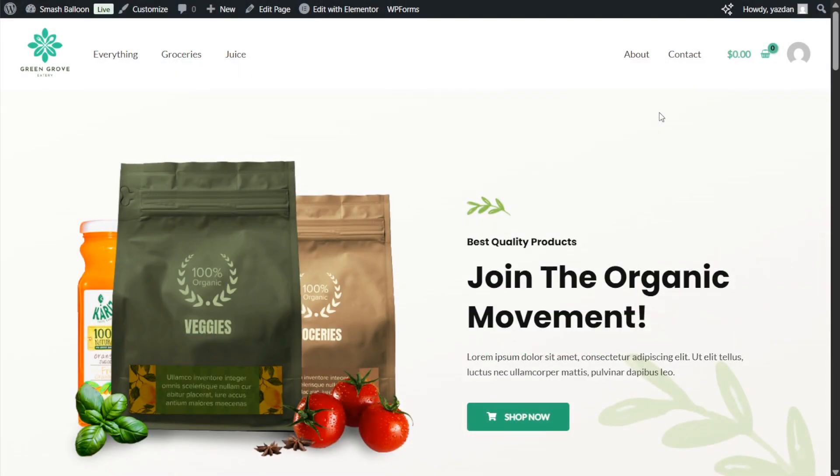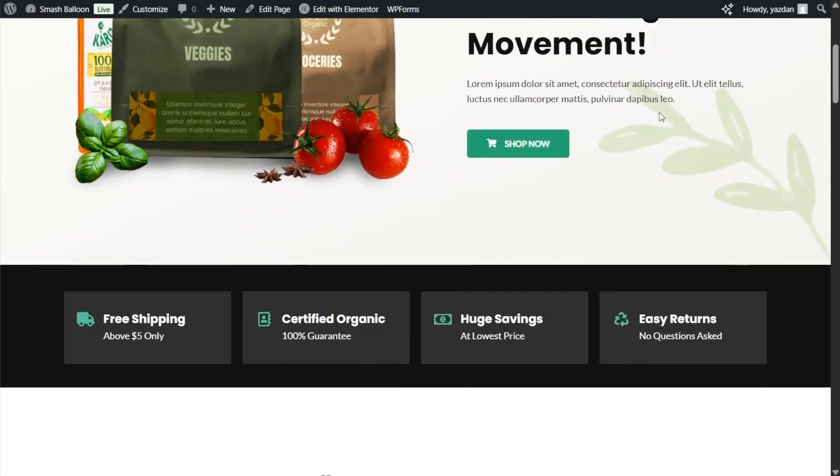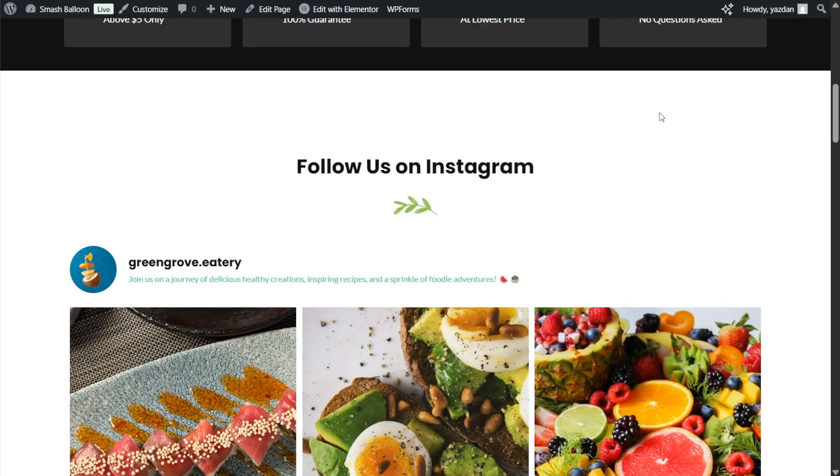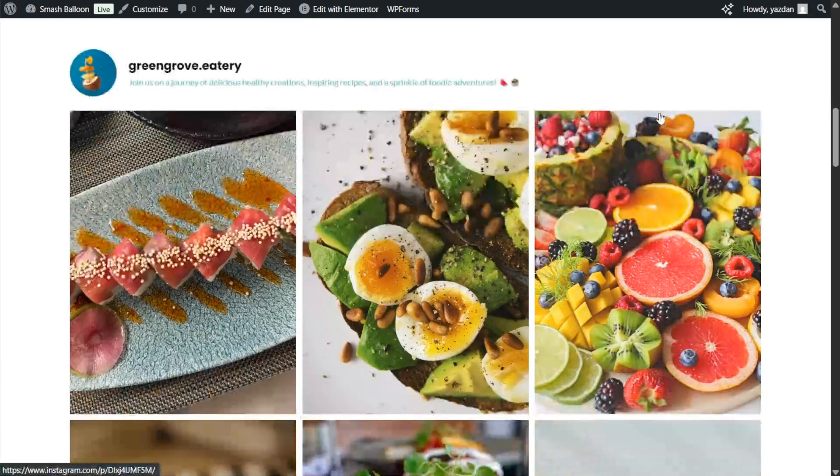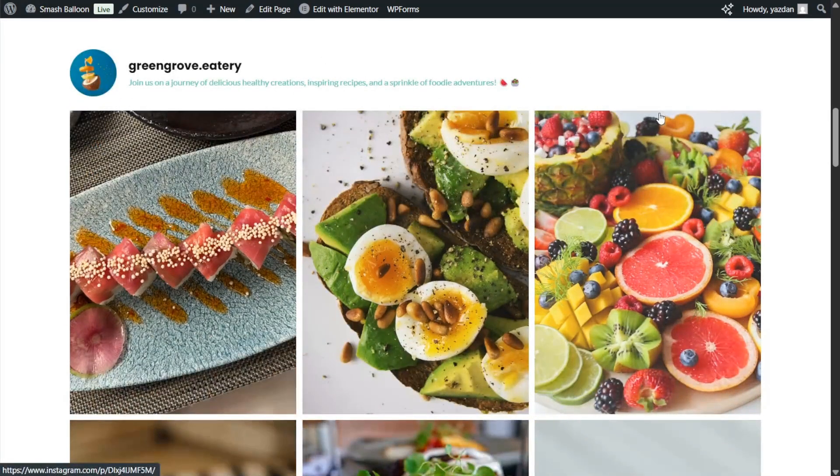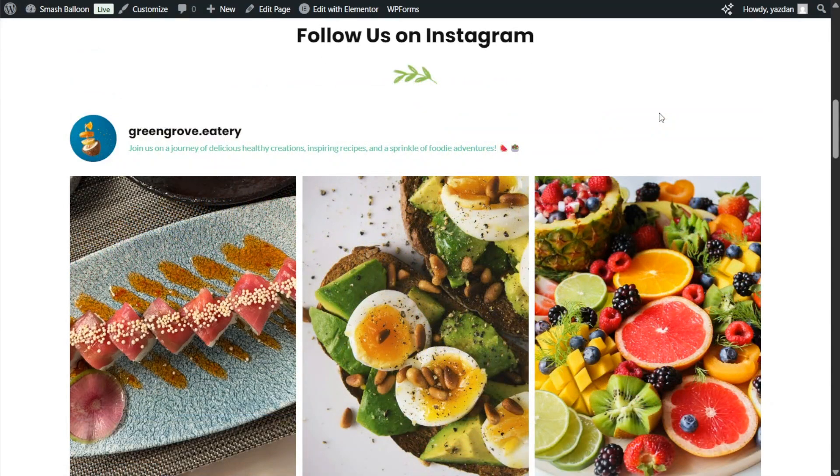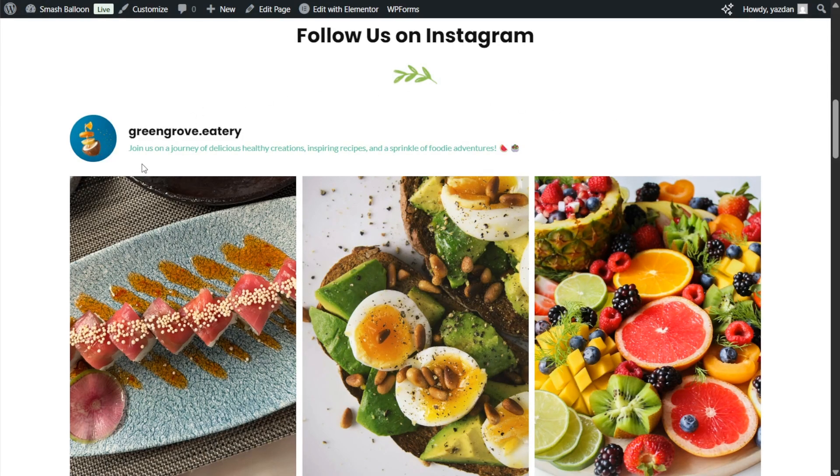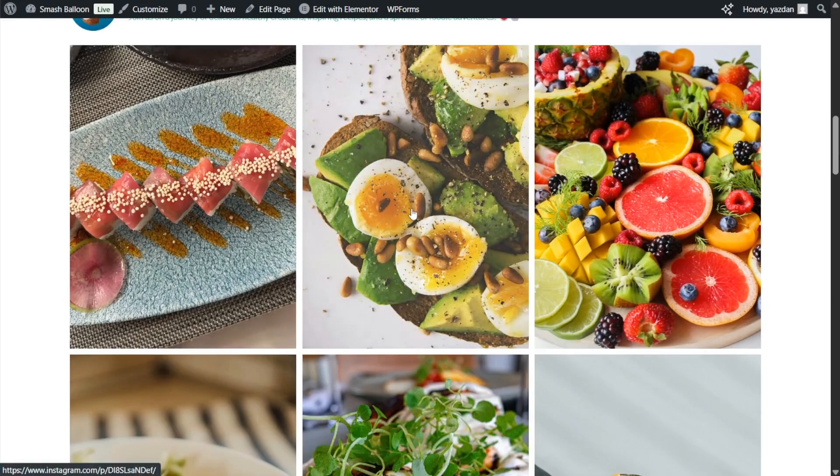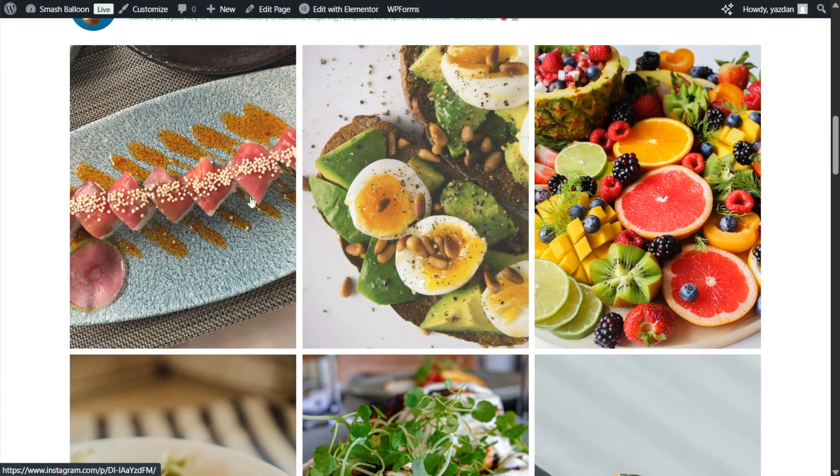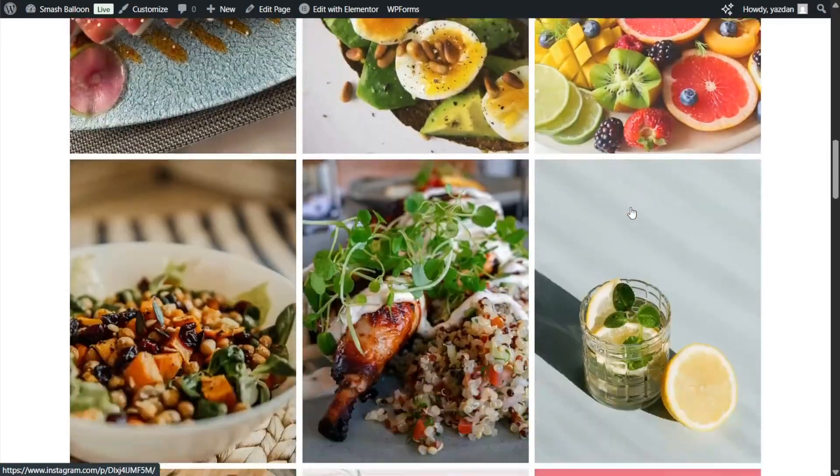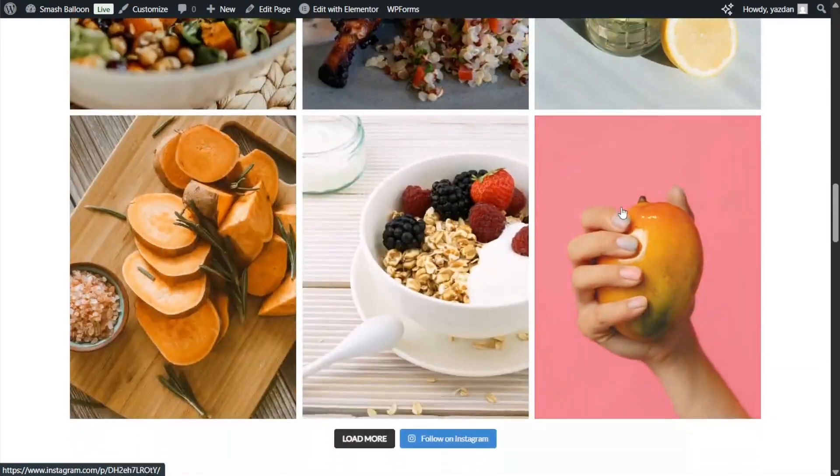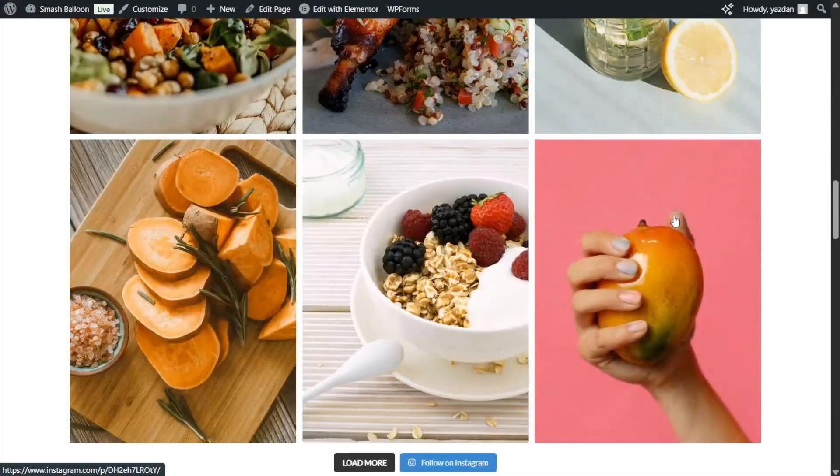All right here we are now on our live Elementor webpage and if I scroll down we have our brand new Instagram feed right here in the middle of the page. It looks just like the one we designed inside the plugin. It features the latest posts from the account we connected which is GreenGrove Eatery with the account details at the top followed by the posts in a grid layout. You can see that we have three columns and nine posts all together.